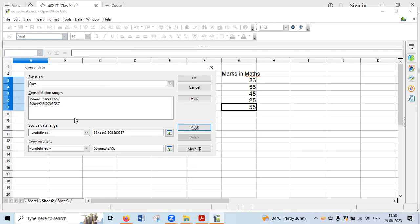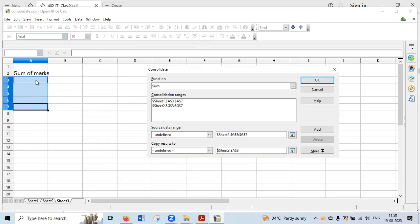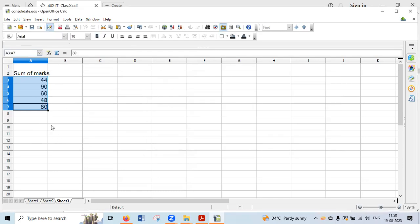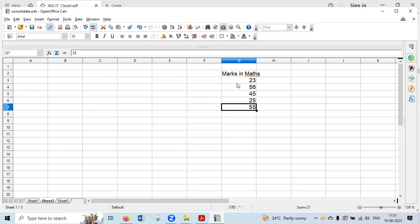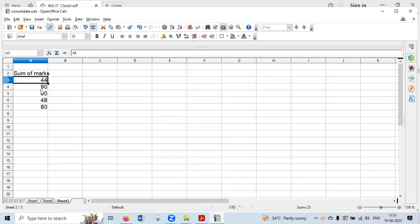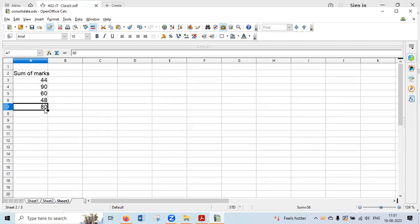Once all ranges are added, go to the Copy Results To option to set where the output should appear. I want the result on Sheet 3 — click on cell A3 there and the cell reference and sheet number will appear automatically. Click OK and the sums are calculated: 44 is the sum of 21 from Sheet 1 and 23 from Sheet 2; 90 is the sum of 34 and 56; and all other totals from the given ranges are shown correctly.